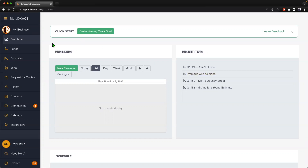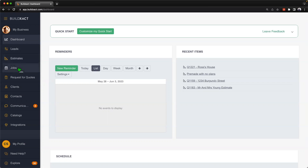If we boil it down, BuildExact does really three key things. The first thing is we have the leads area, which really helps us manage at that pre-estimate stage all the different clients and opportunities that come into you. From there, we obviously have the estimating side of BuildExact, where we can go through, create the estimate, quote letter, takeoffs, and those sorts of things. And lastly, we have the job management section, which is really all about helping to manage that project all the way through.